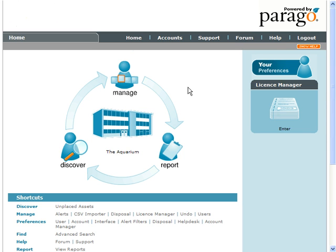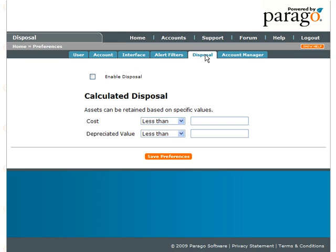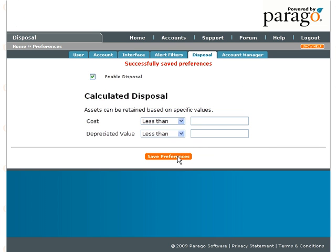To enable the disposal system, click on Your Preferences on the right-hand side of the home page and in the Disposal tab, ensure Enable Disposal is ticked. You can also indicate that only a selection of the assets require disposal based on their value.